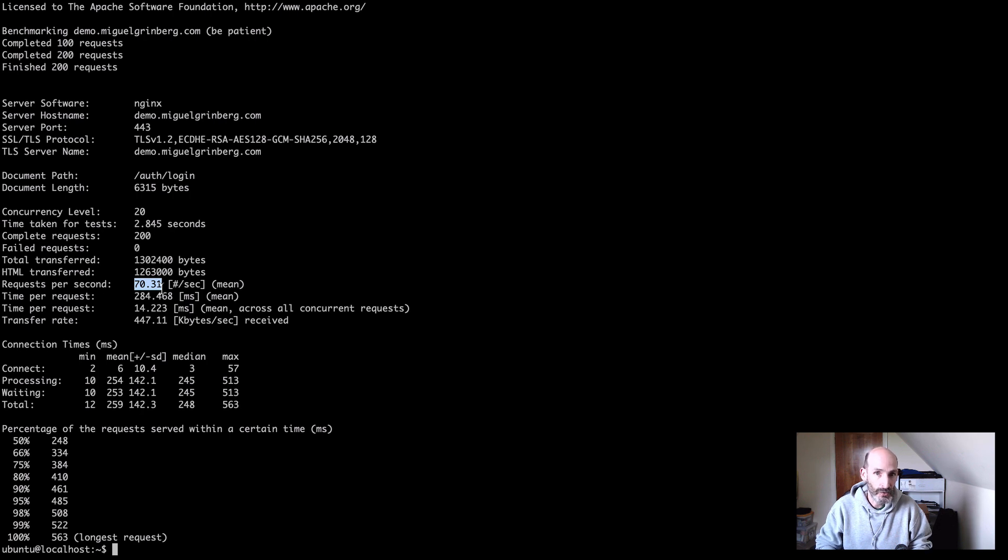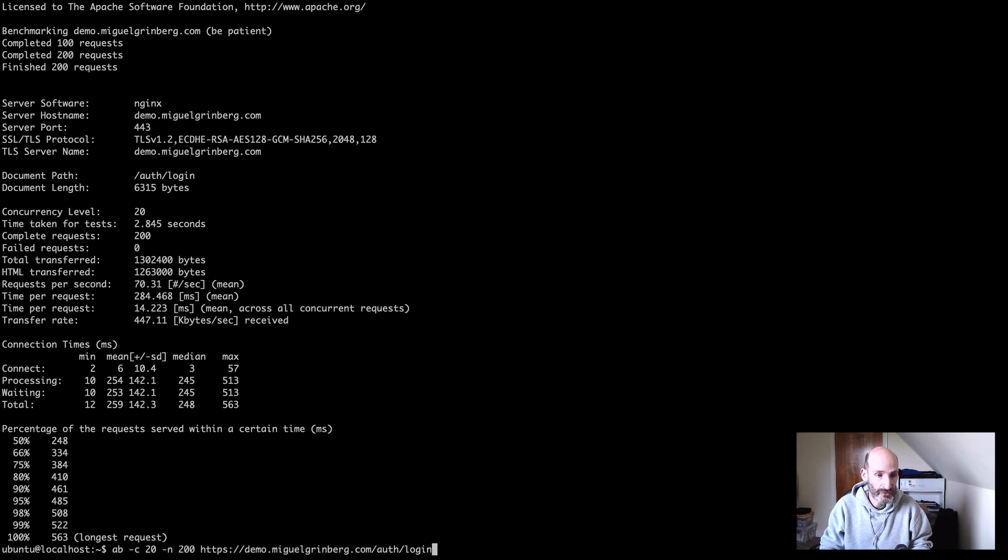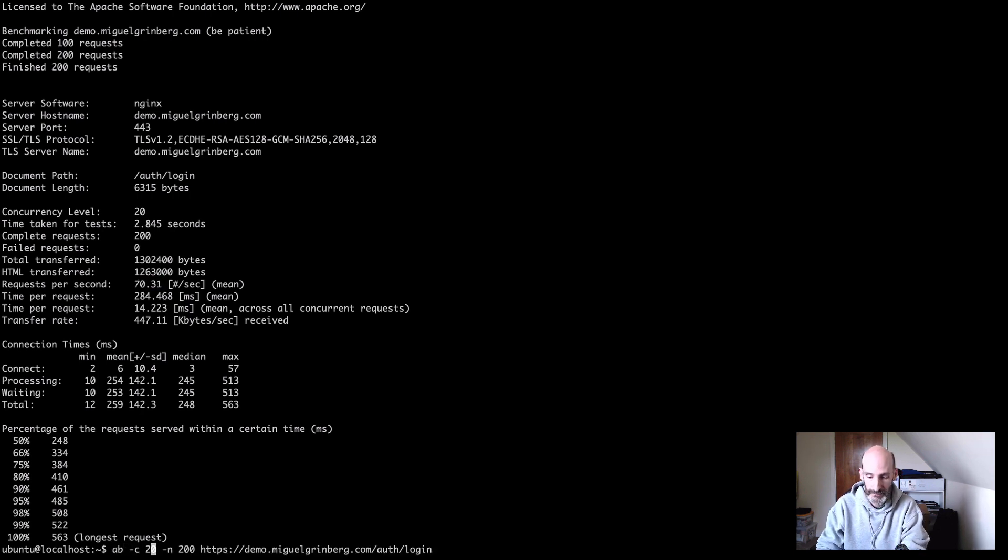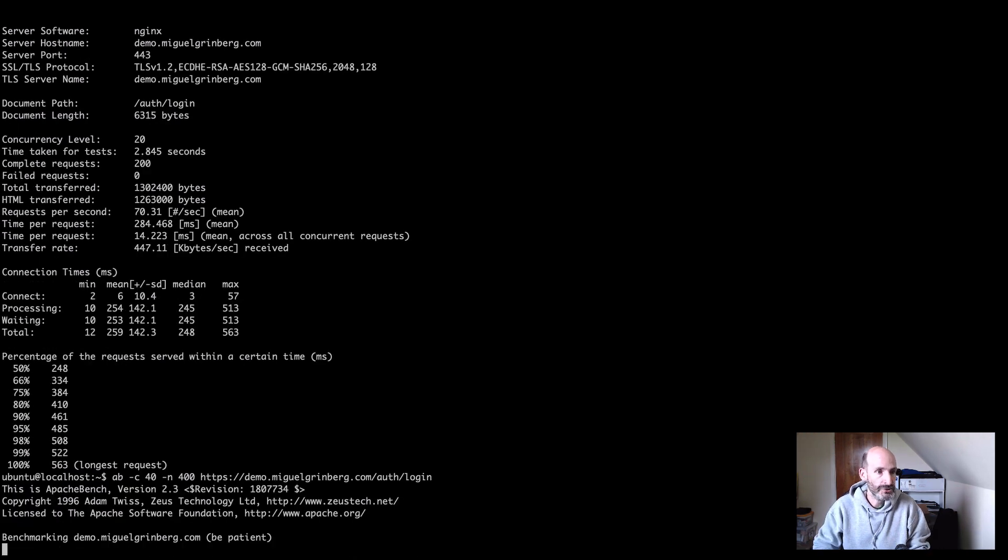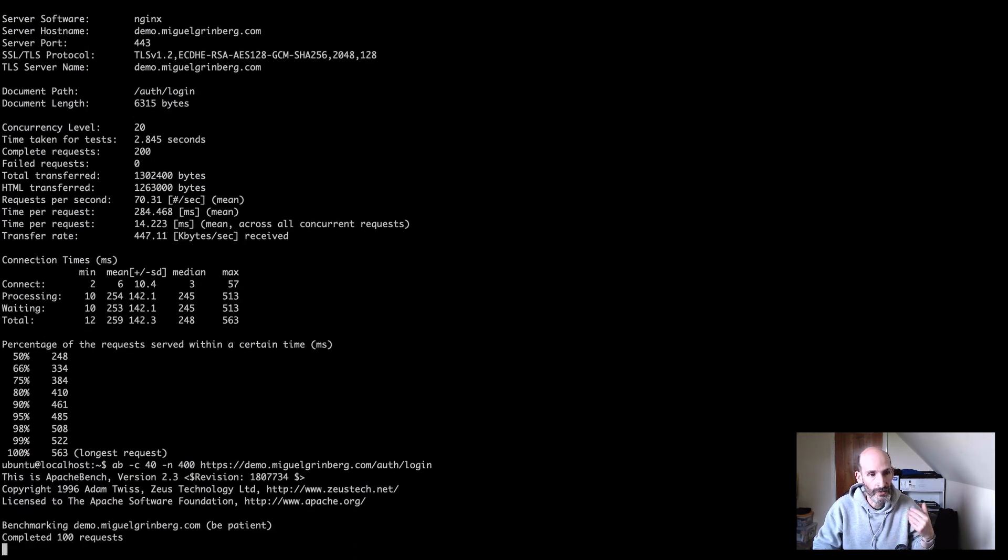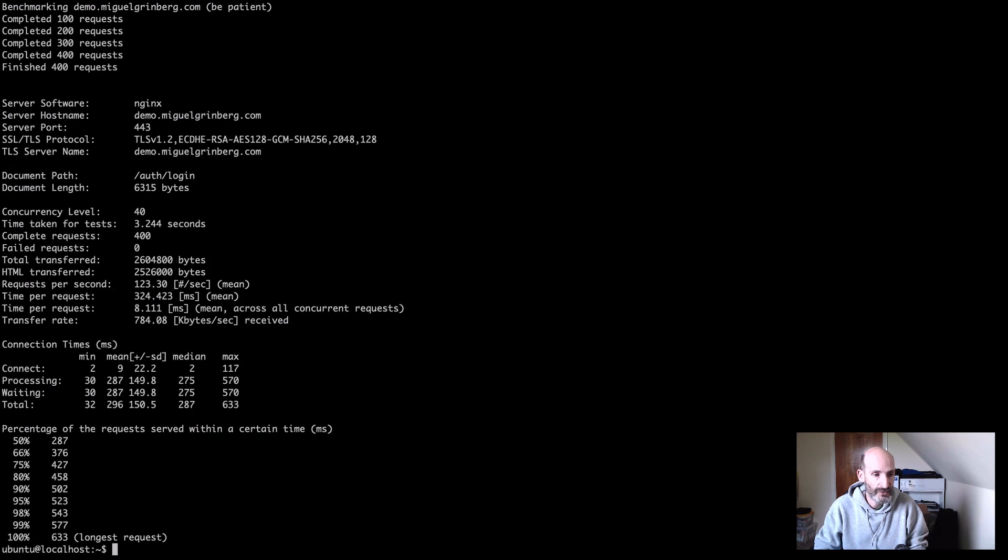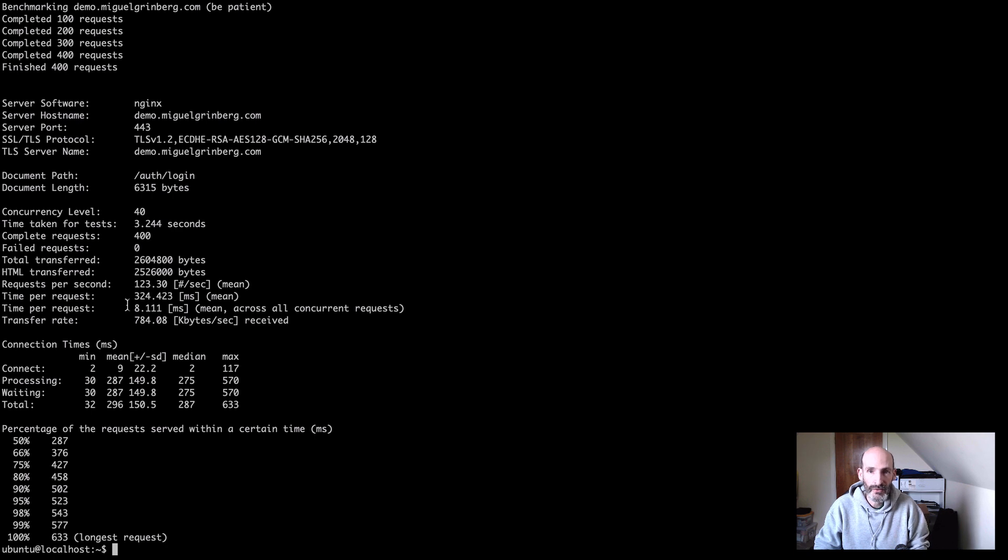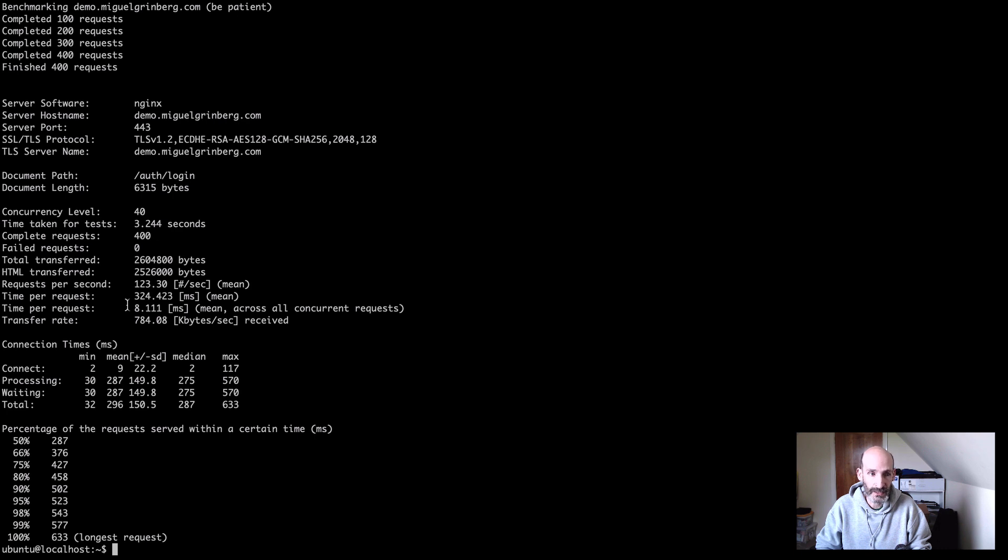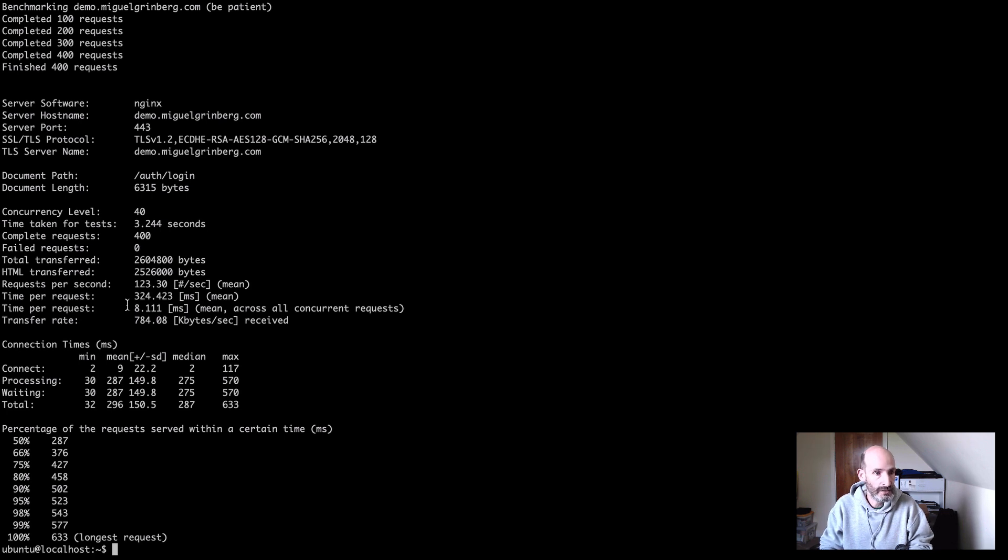So what we do next, you can guess, is we double the requests one more time. So now we go to 40 and 400 requests. And we try again. We know we have 70 for 20 clients and we got 123. So again, kind of doubling the amount. So we know that we are still good and that the server is totally fine handling 10 and 20 clients. So for 40 we got 123. So we can double one more time.